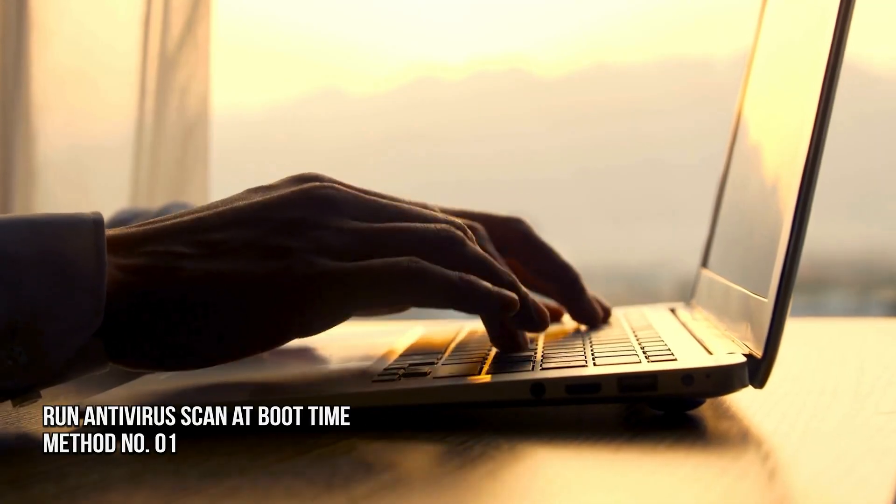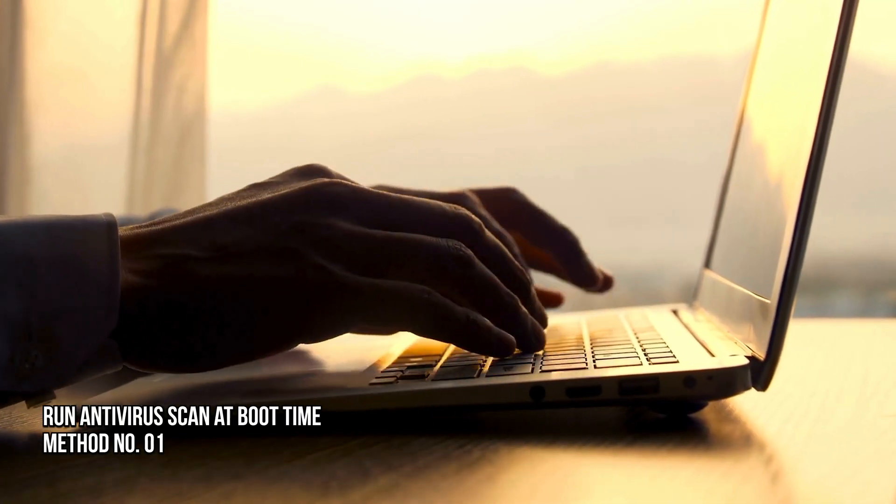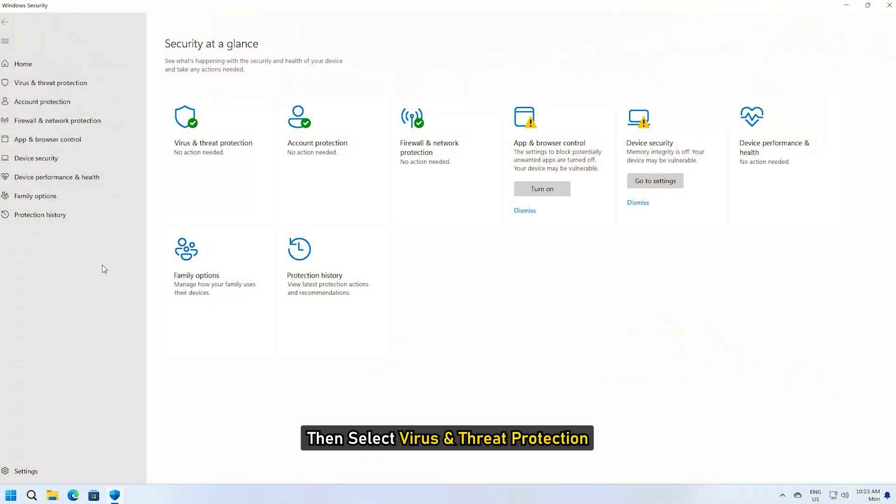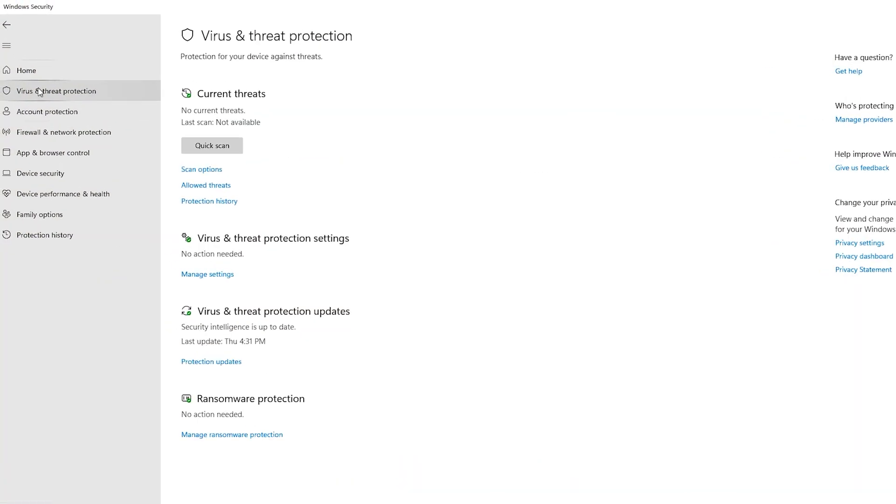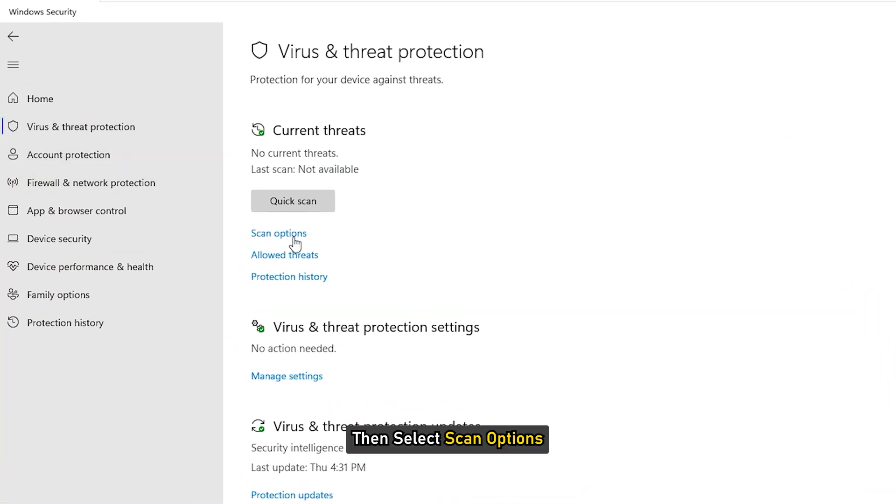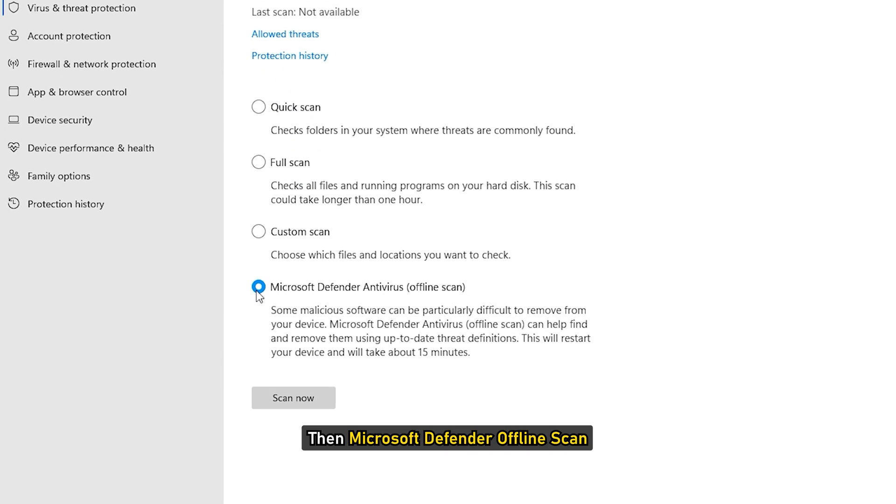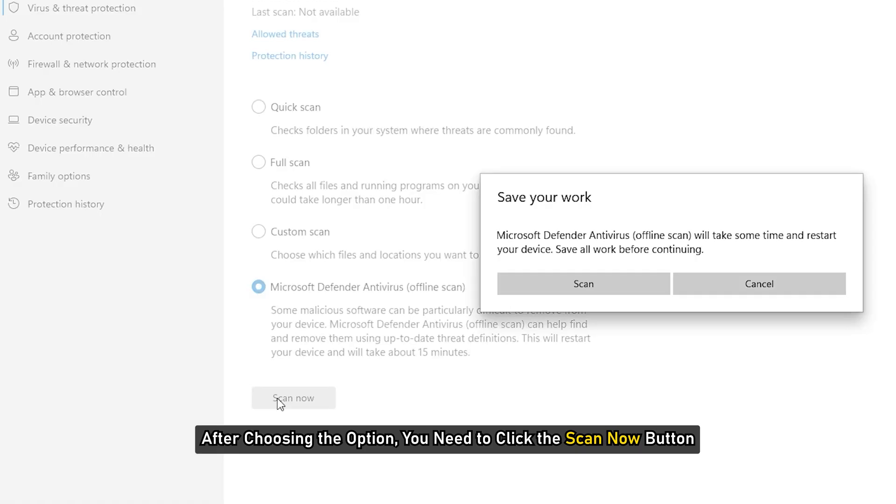Method 1: Run Antivirus Scan at boot time. Open Windows Security, then select Virus and Threat Protection. Then select Scan Options, then Microsoft Defender Offline Scan. After choosing the option, you need to click the Scan Now button.